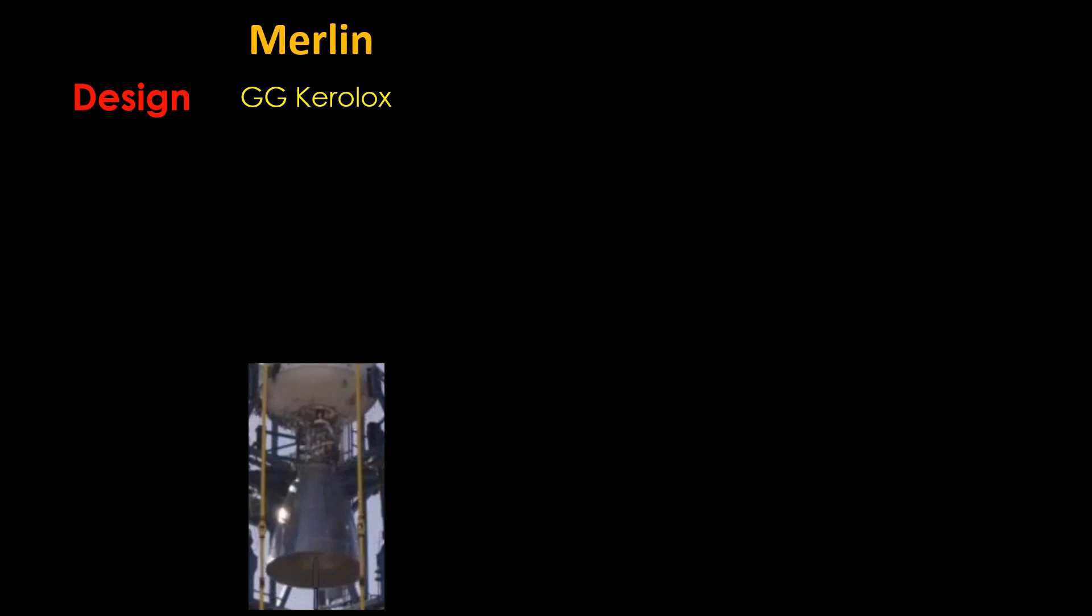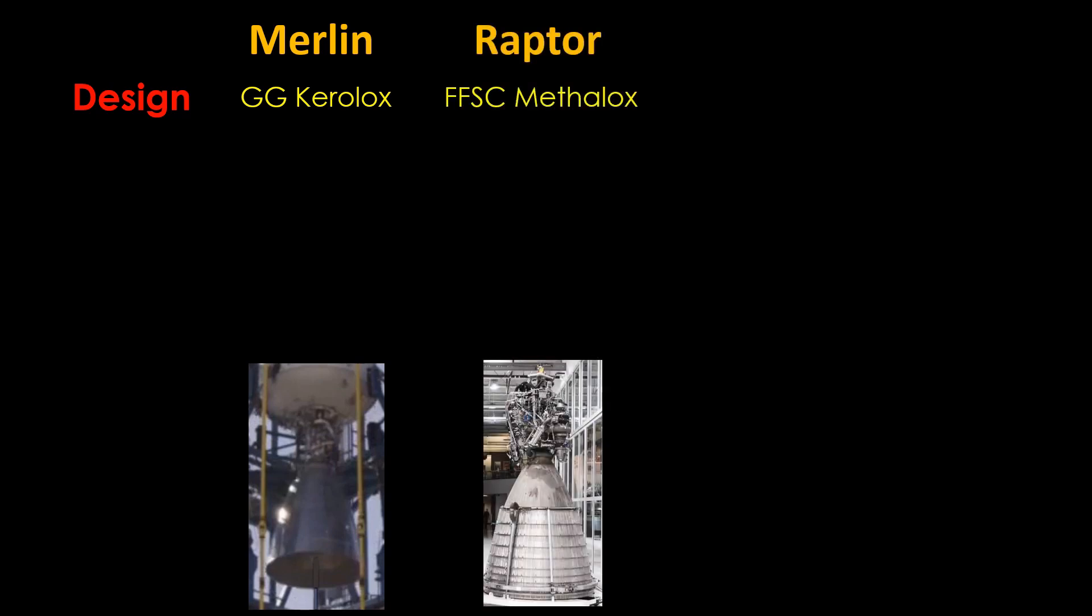Let's talk about the competition. The Merlin vacuum engine is a gas generator engine using RP-1, or refined kerosene, and liquid oxygen. This is known as Kerilox. Going up against the Merlin is the Raptor, a full-flow staged combustion engine using liquid methane and liquid oxygen, or Methilox.